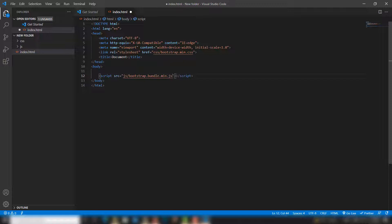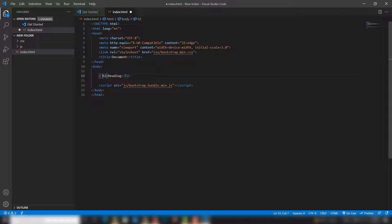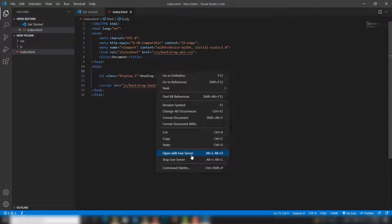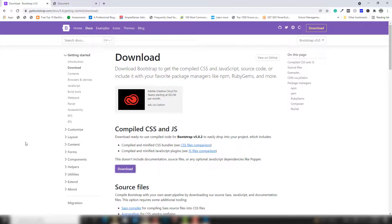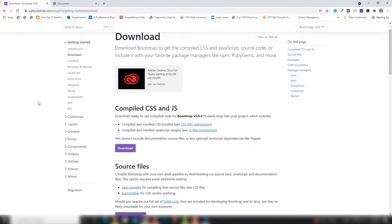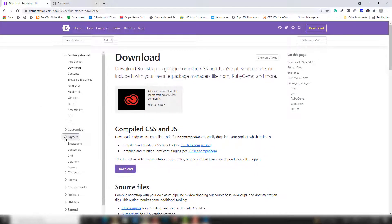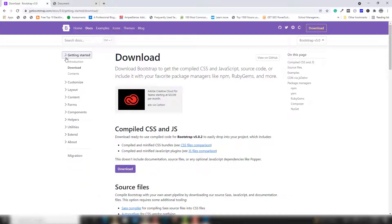You can also include Font Awesome inside the project. First, let me show you a quick check. I'm going to add an h2 tag with the class 'display-2' as a heading, save it, and then open it with Live Server. Great — as you can see, Bootstrap is working. Let me add a few more things to check if Bootstrap is working properly — I'll add a form or table content.